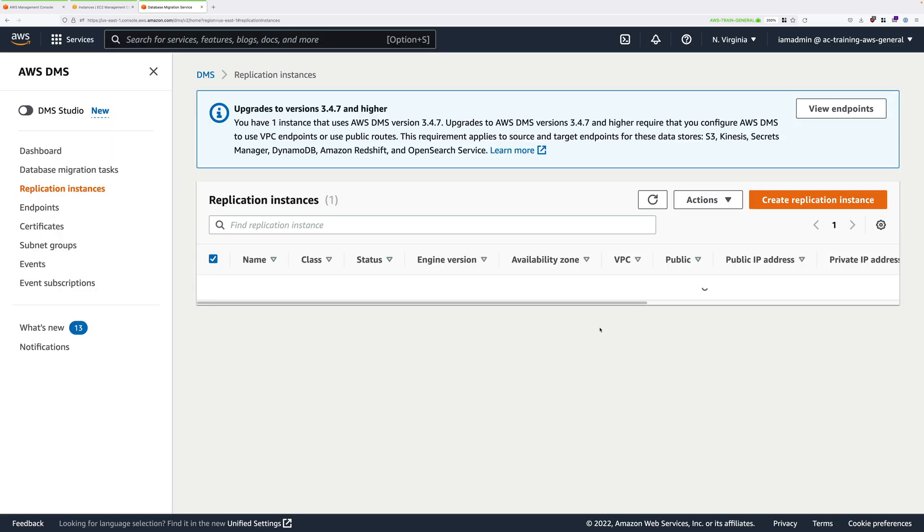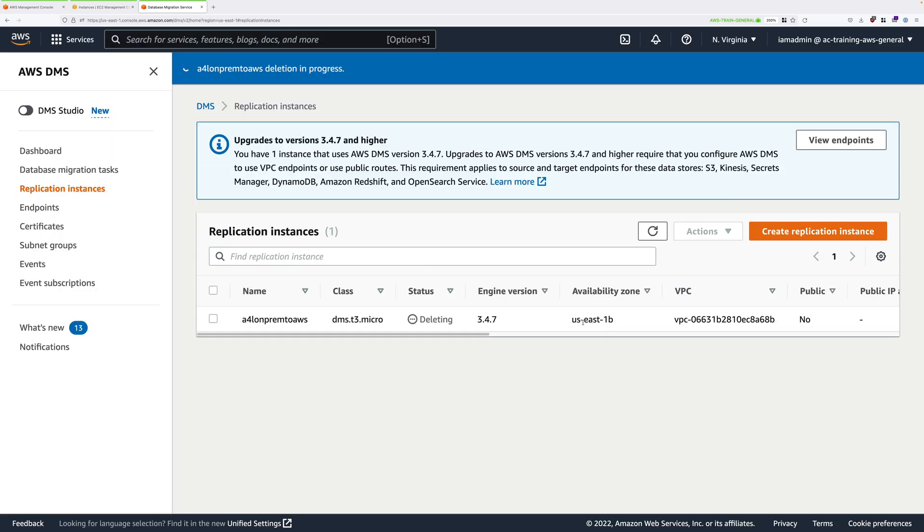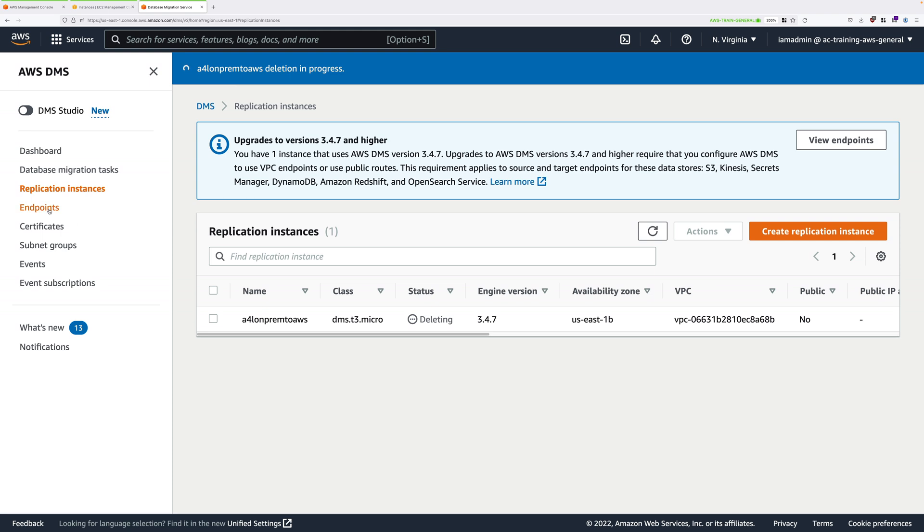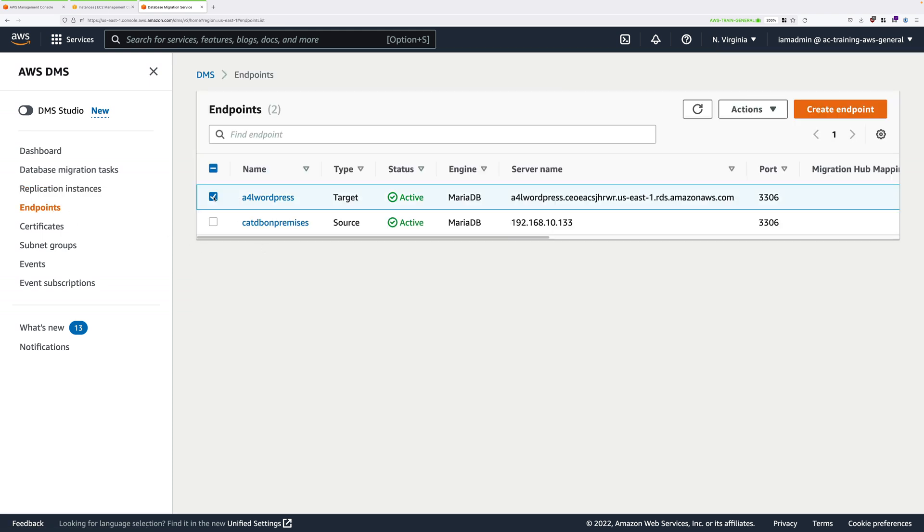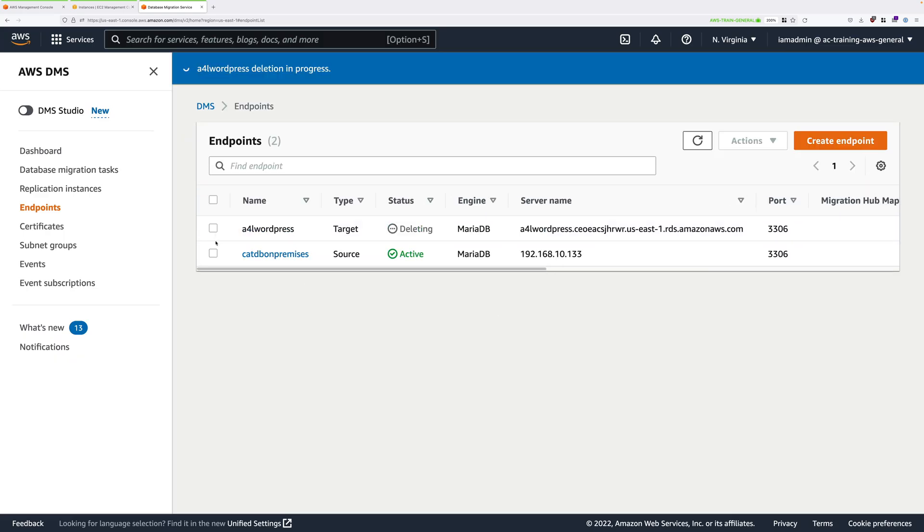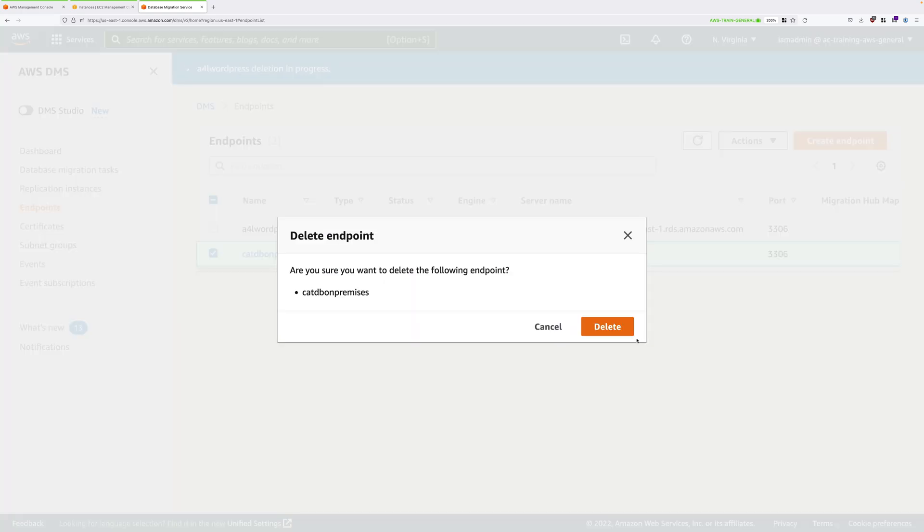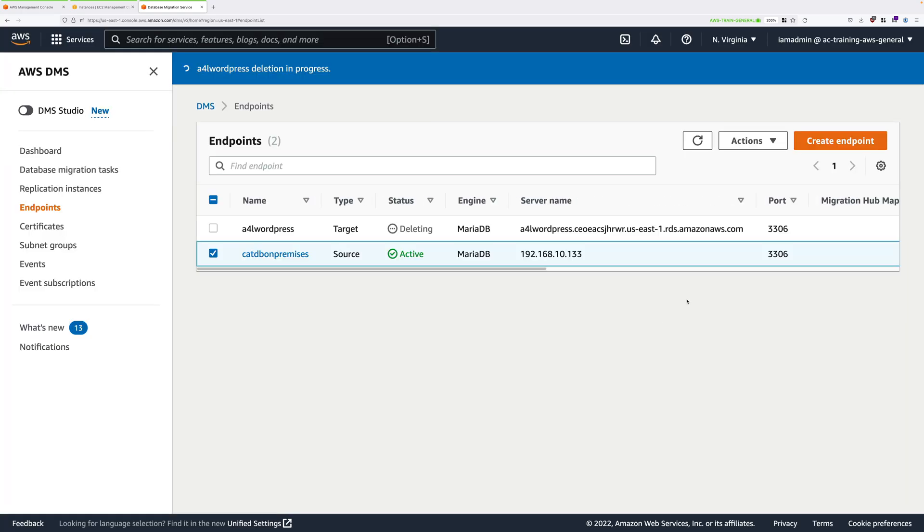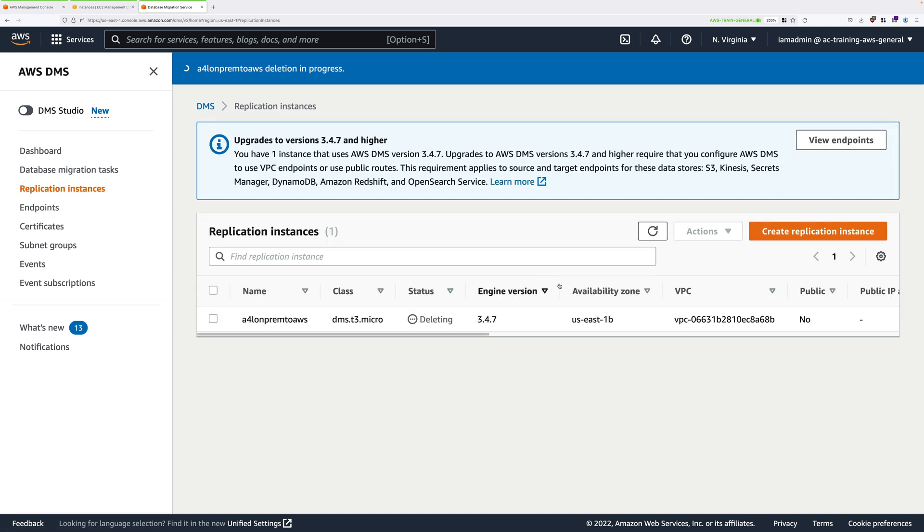Next, go to endpoints and select each of these in turn and delete them. So that's deleting both A4L WordPress and CatDB on-premises. Now you'll need to wait for the replication instance to complete deleting before you can complete the next step. So go ahead and pause the video and wait for this to vanish from the list, and then we can continue.